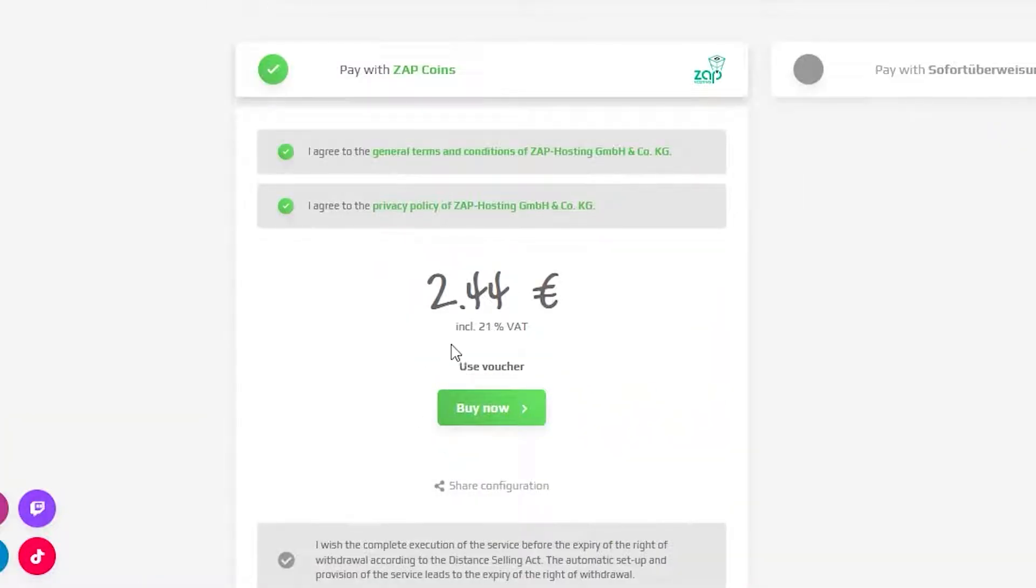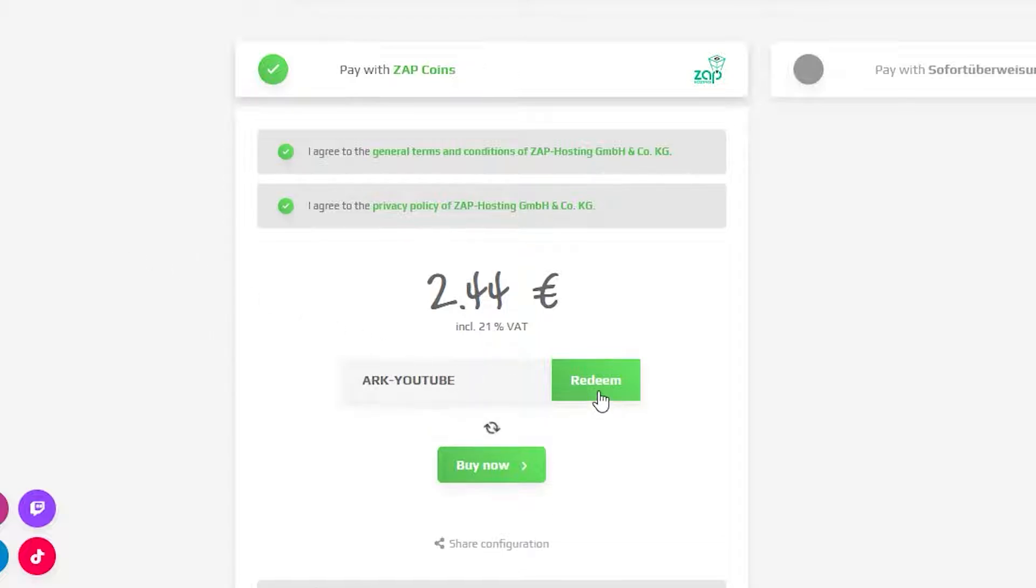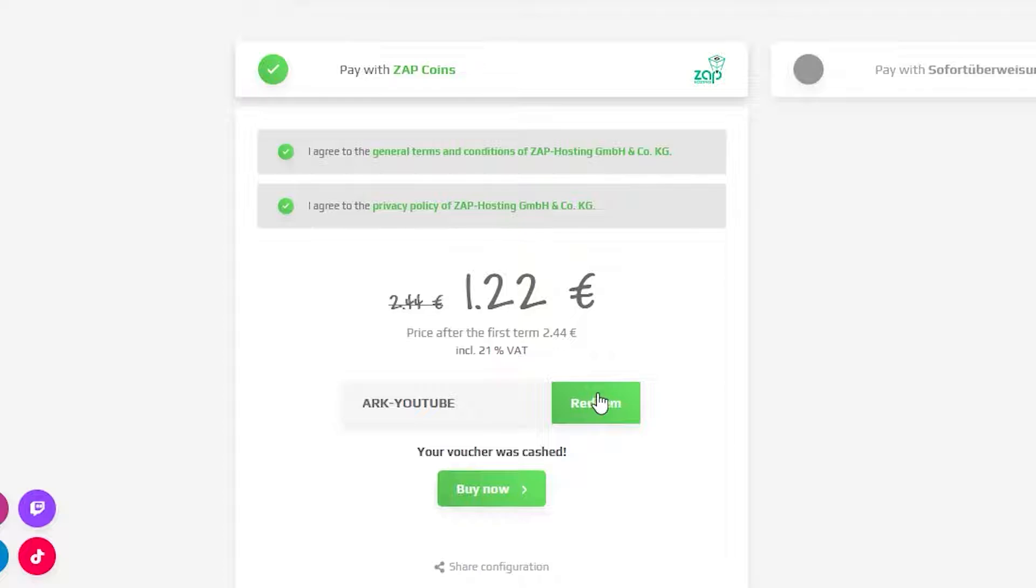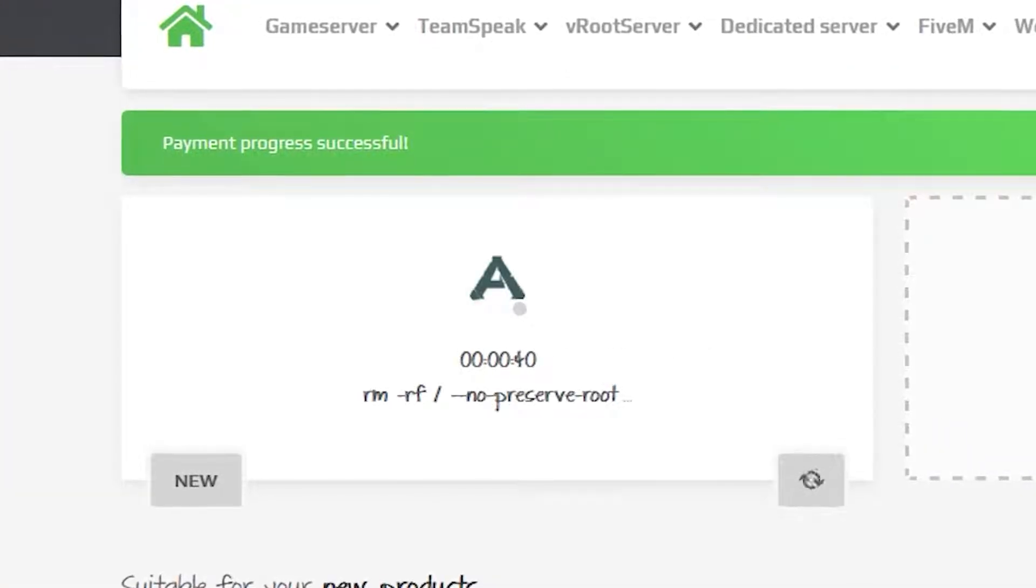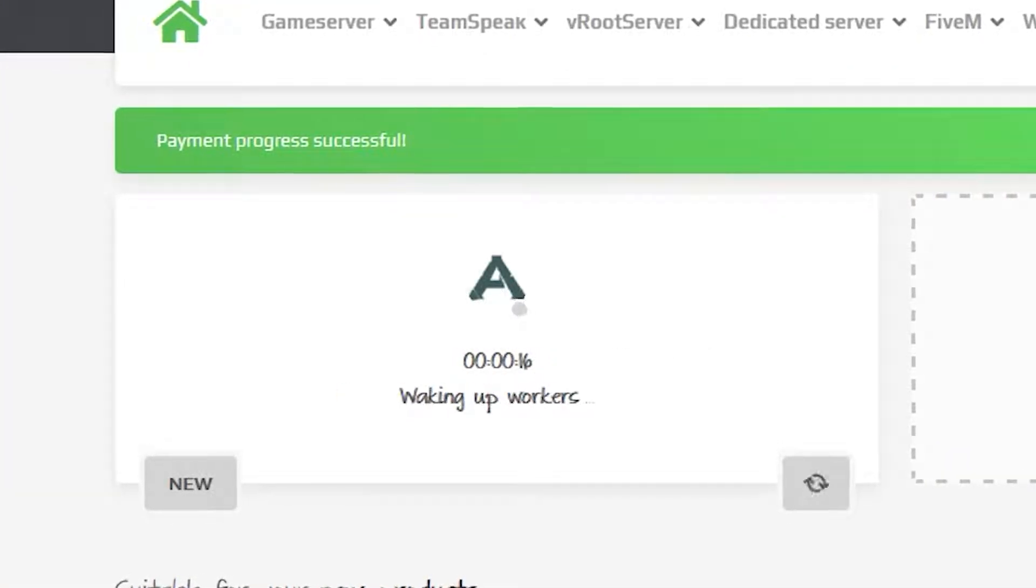Finally, select a payment method but before you confirm the order here is a little gift from us. 50% off voucher code which you can use by clicking here on use voucher and typing ARK minus YouTube. After you confirm your order the server will be up in just a minute.